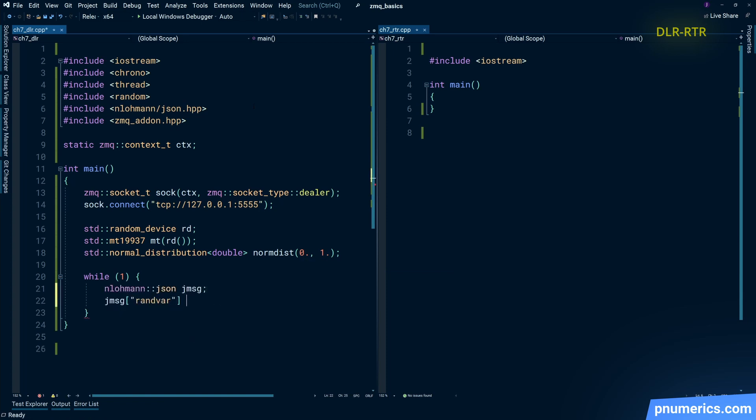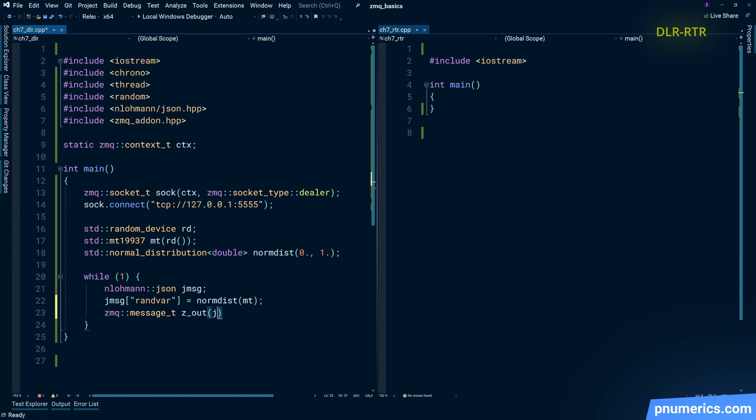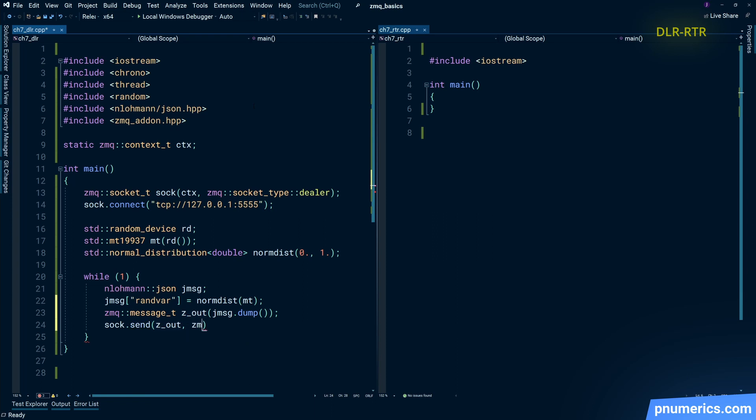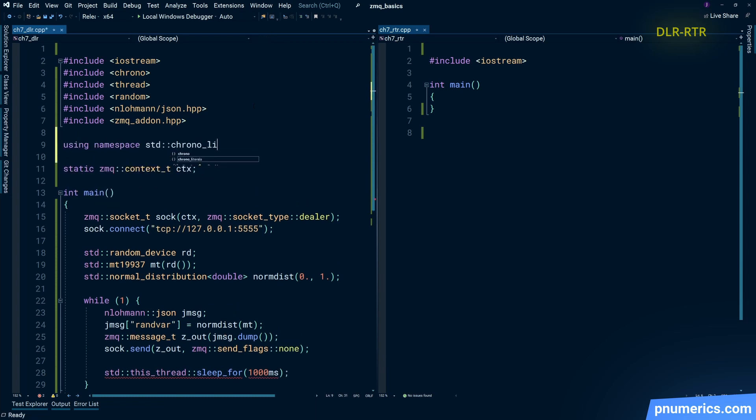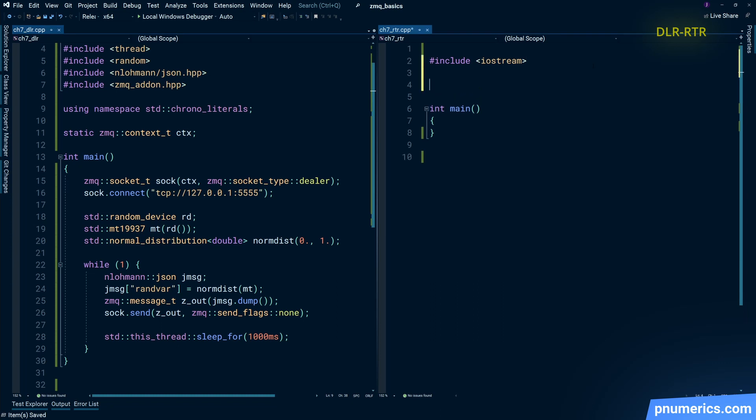We'll generate some random numbers, create a JSON payload, dump it to a string and into a zbuffer, and send it.